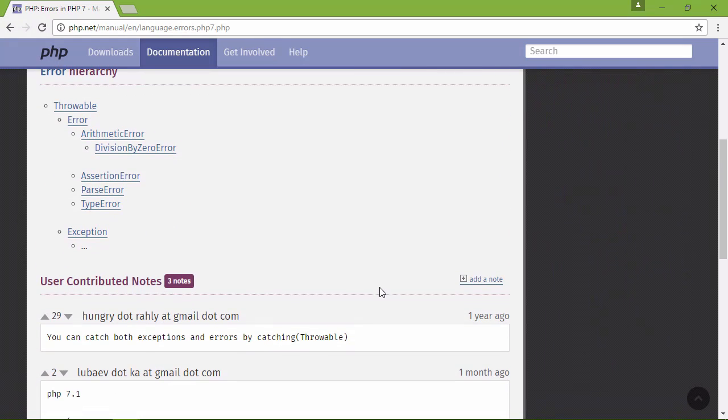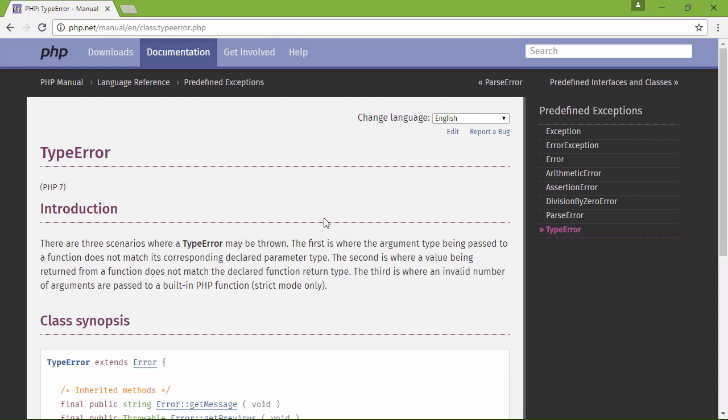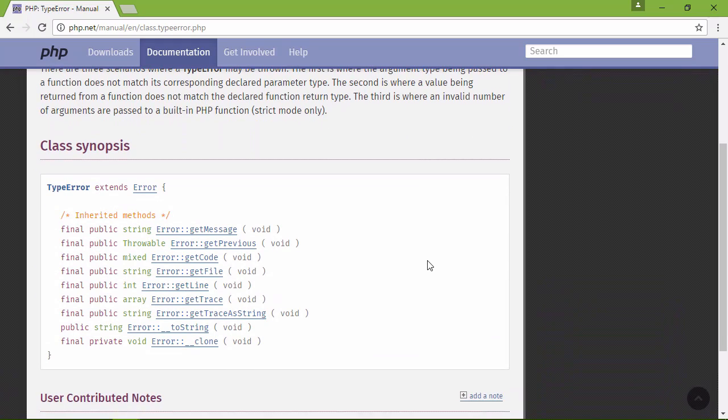Well, PHP 7 and 7.1 are no exception. Hi, my name is Jeremy McPeak, and in this course I'm going to show you what's going on in PHP 7 and 7.1.